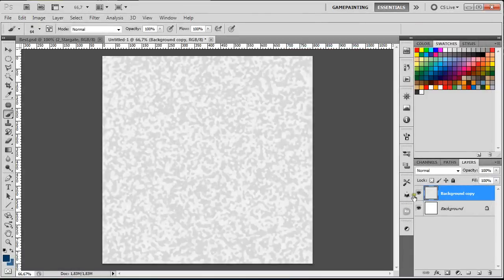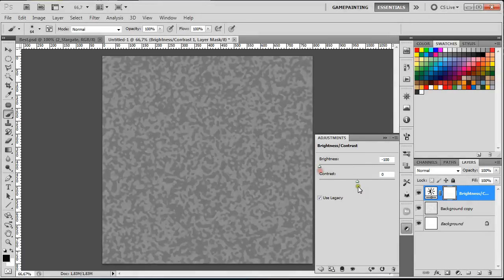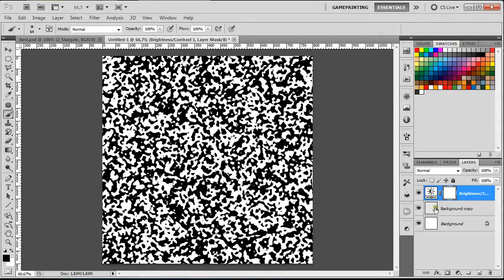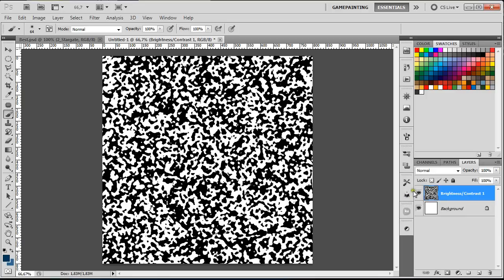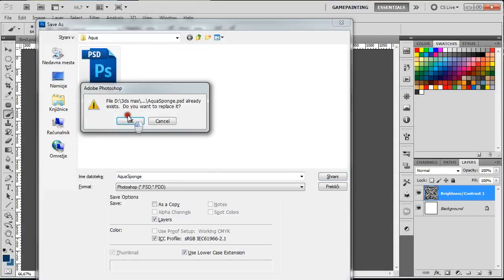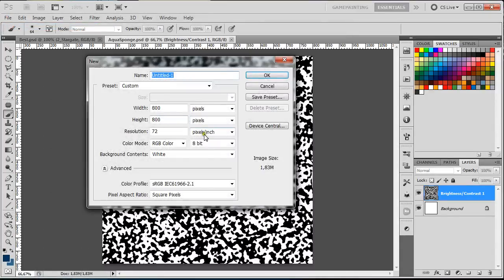When you're satisfied, click OK. Then we're going to add some Brightness and Contrast — set brightness down to minus 100 and contrast up to plus 100. Then select both layers by holding Ctrl and clicking, then press Ctrl+E to merge them together. Now save the file using Save As, name it whatever you want, and save it.